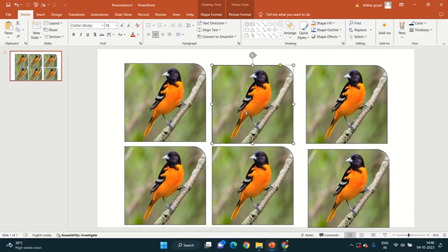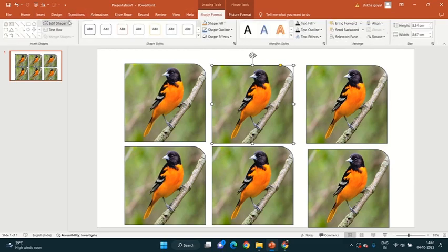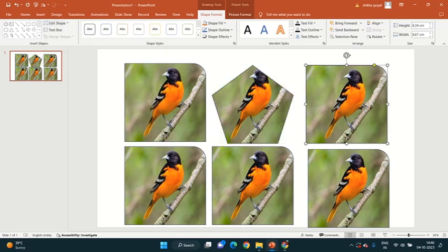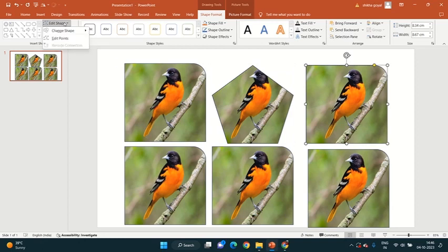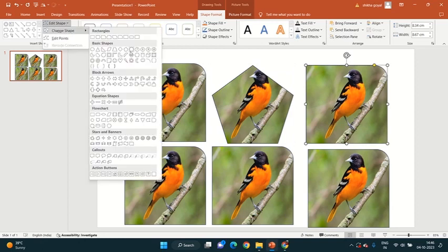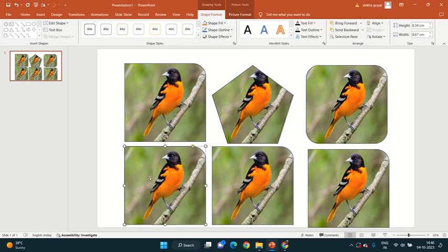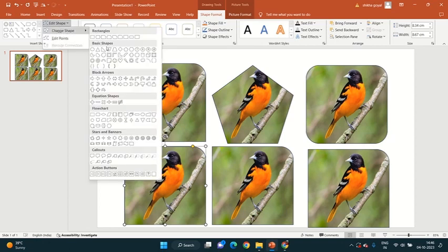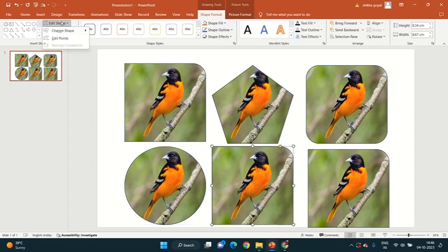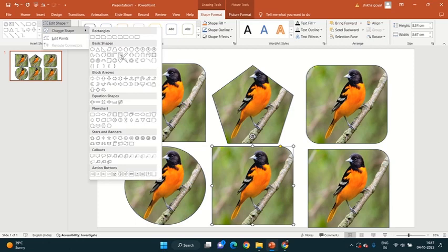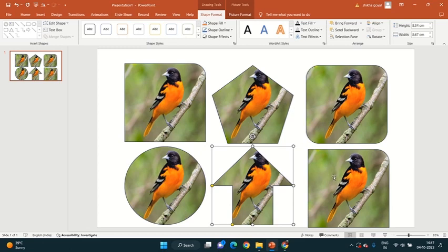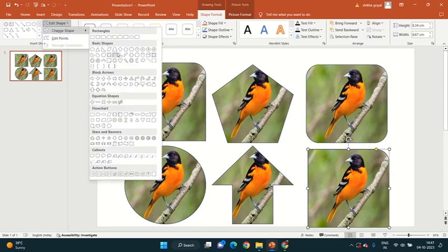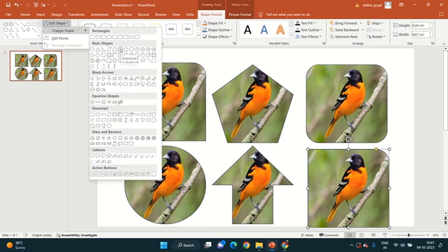After this, you want to change the shape, just click on select, select the shape, and then go in shape format, here, edit shape, change, make it hexagon, this one, make this rectangle, make this circle, make this circle, make this in arrow, make this in diamond shape.